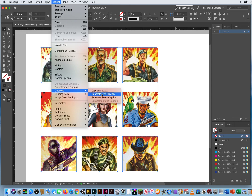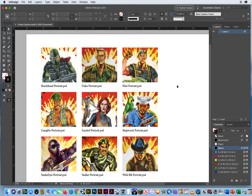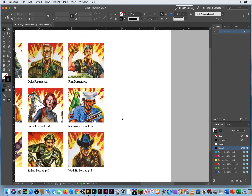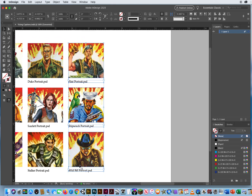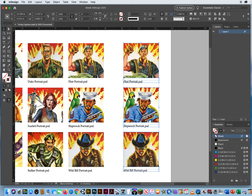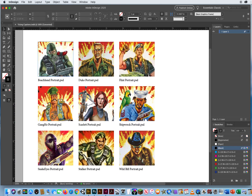Object > Captions > Generate Live Caption — that looks a little better. There's still a little more room below. Then I realized something as I'm reading this — why would I want it to say 'beachheadportrait.psd'? I've got the wrong information for my captions. The metadata is showing the filename, not the title I wanted.